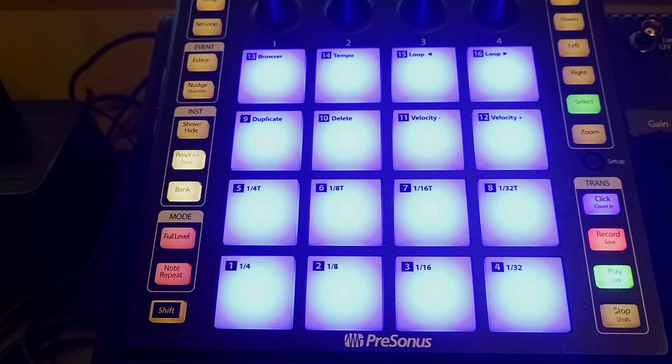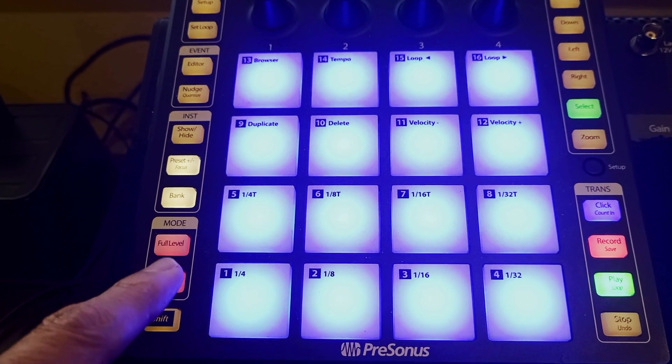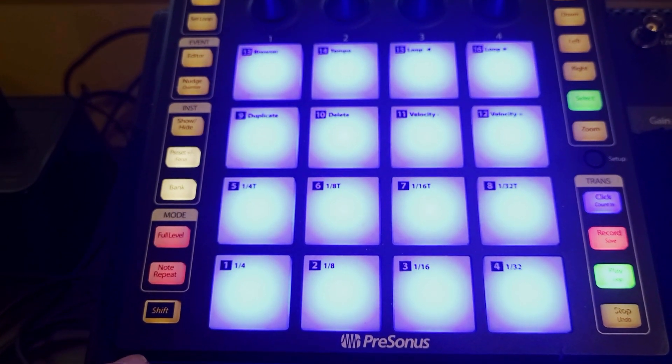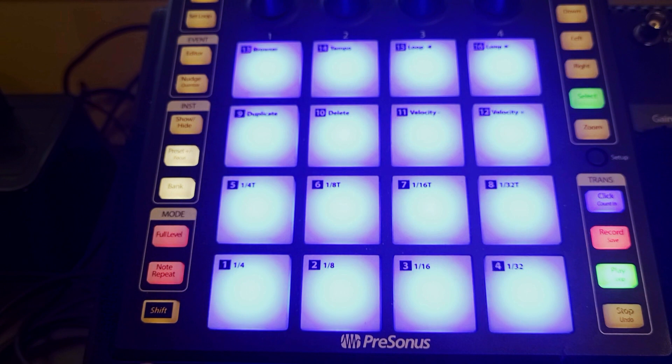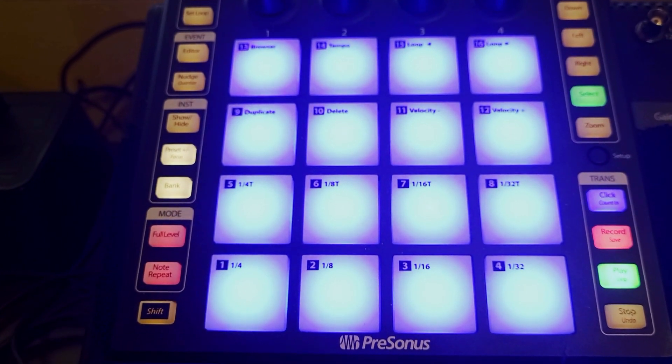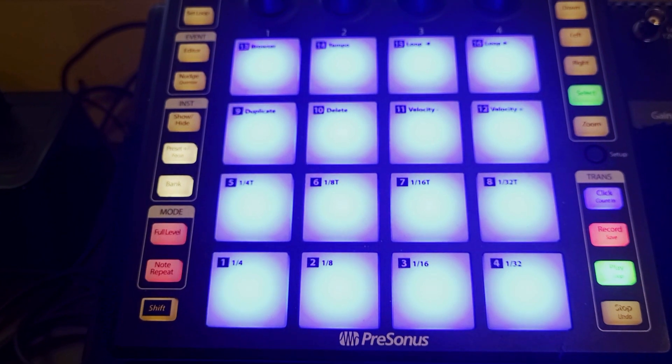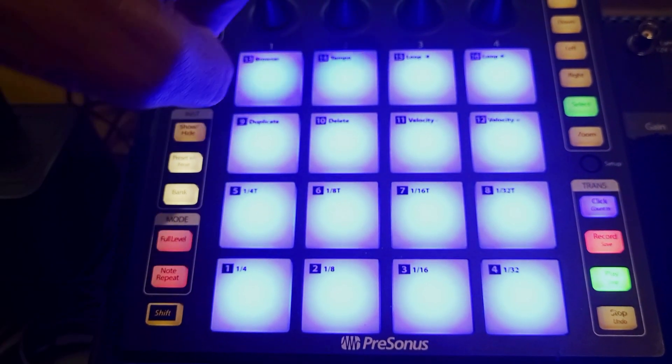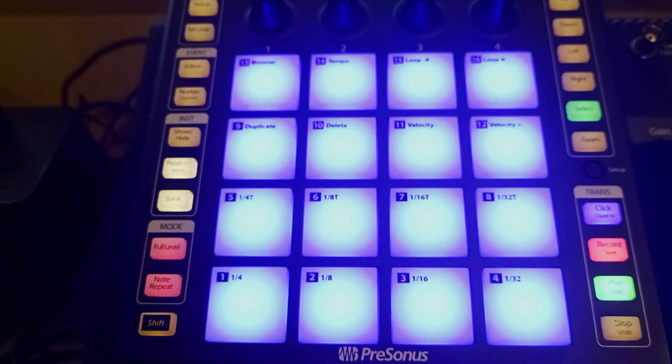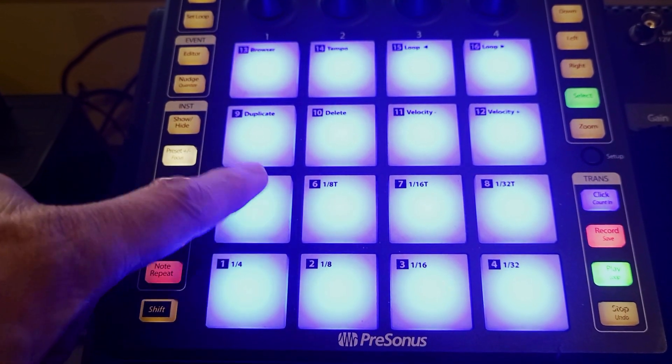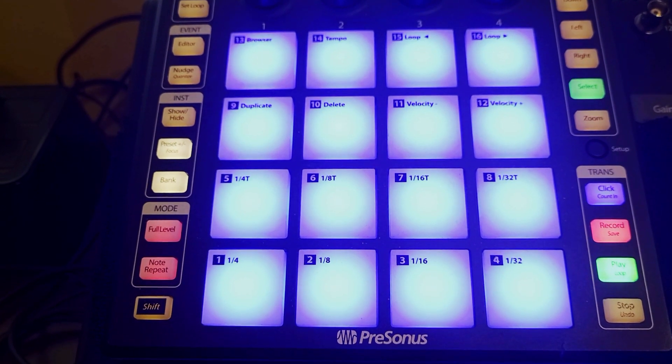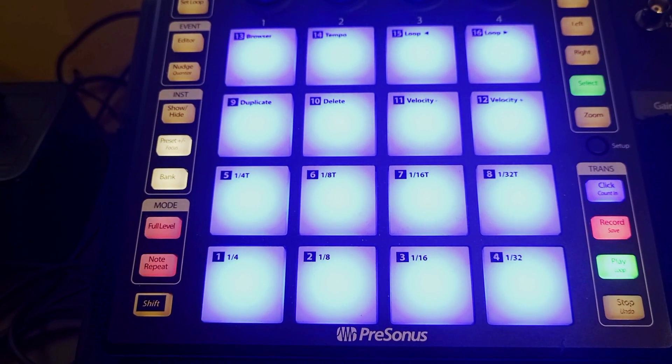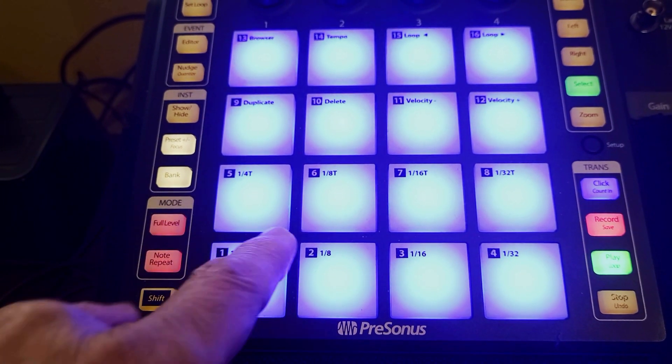So here's the first thing you want to do. You have to keep in mind that Kong in Reason will pick up Channel 1 from your Atom Presonus controller. All of these buttons on the side here and the knobs up on top are all broadcasting on Channel 1. However, the pads are broadcast on Channel 10. Kong doesn't know how to receive that channel, so the easiest thing to do is the following.